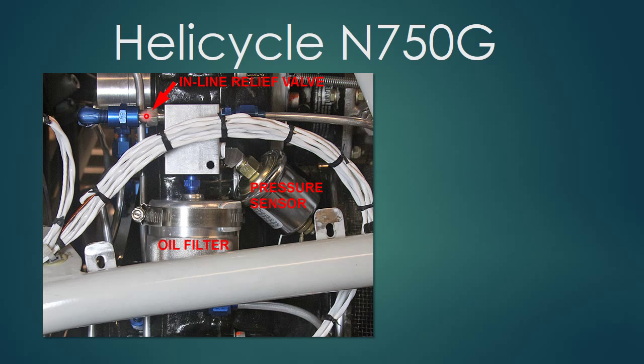Here we are again. This is the inline relief valve. And then it's plumbed off and goes through this line right here back to the tank. And that's how that works. It works great for me.